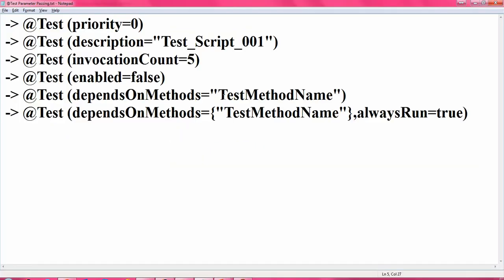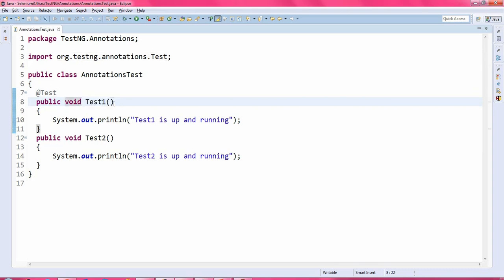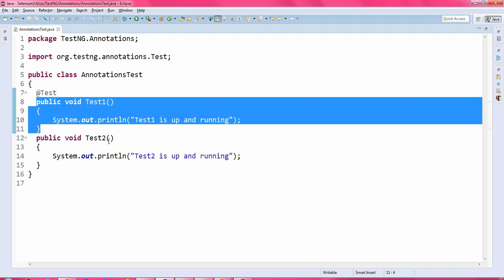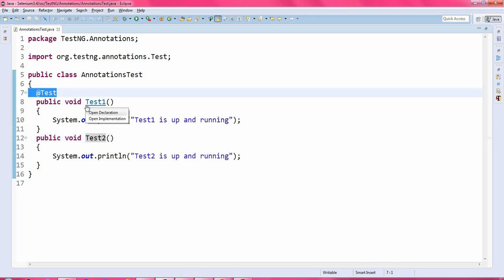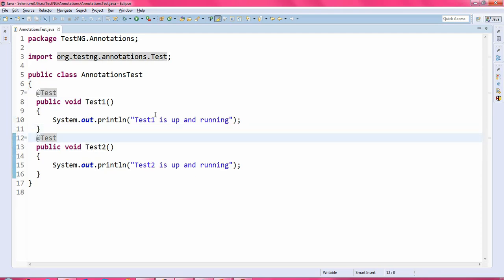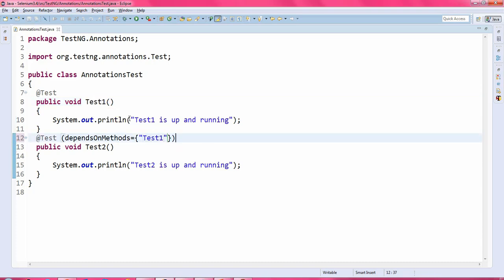First I'll show you how to use dependsOnMethods and in what case you have to use it. Suppose I have test1 method here — if this particular test is passed then only you execute test2. That is how dependsOnMethods will work. So let me define the annotation and parameter for this second test. I'll write dependsOnMethods equal to, in braces and double quotation, the method name of that particular test.